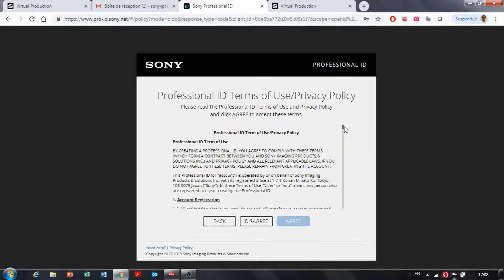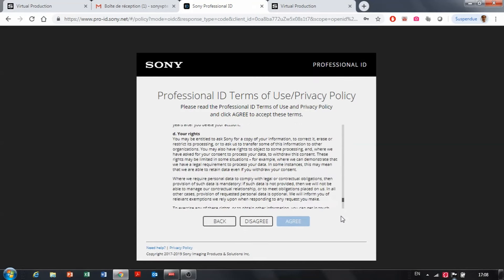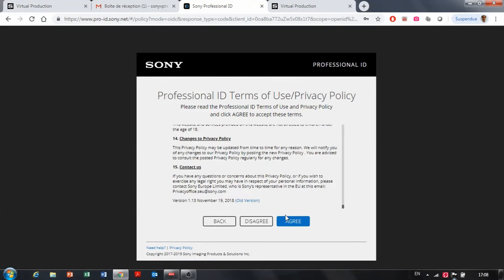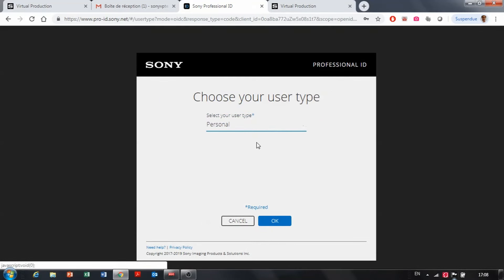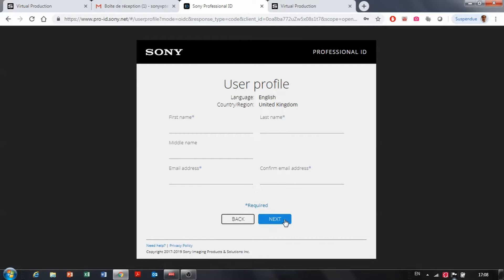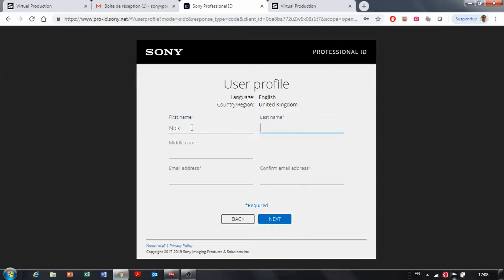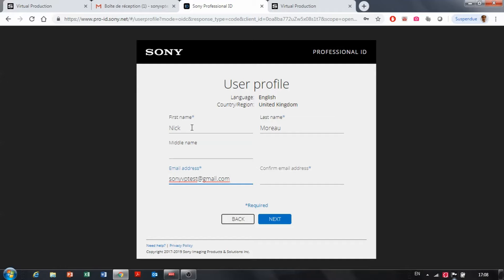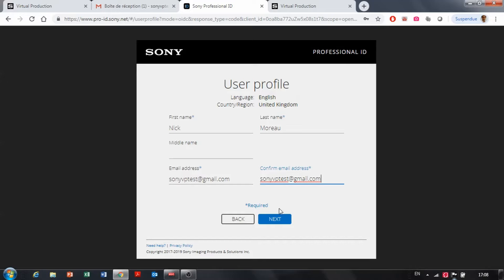Then you need to read the terms and conditions and agree with those. Select what kind of user you are, enter your name, enter the email address. That email address is quite important because that's the same one that you're going to be using to log in and confirm the email address.